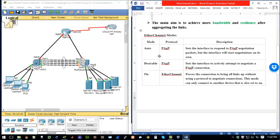For the Cisco version, the modes are auto, desirable, and on. Auto sets the interface to respond to PAgP negotiation packets but will not start negotiations on its own — if the other end is set to desirable and actively sending PAgP packets, then the auto end will negotiate and create the port channel. Desirable sets the interface to actively attempt to negotiate the port connection.